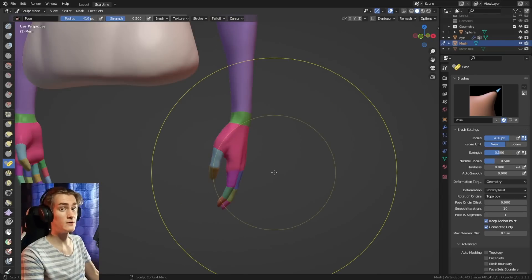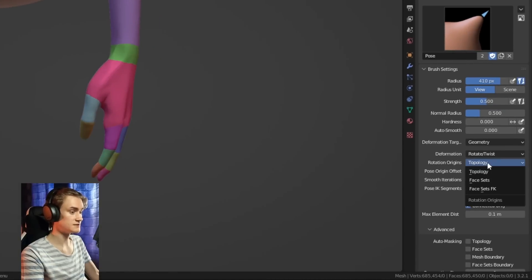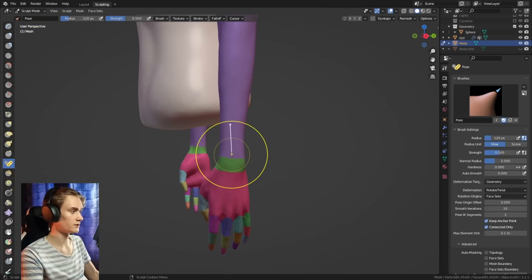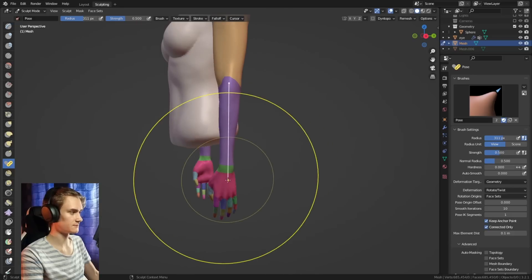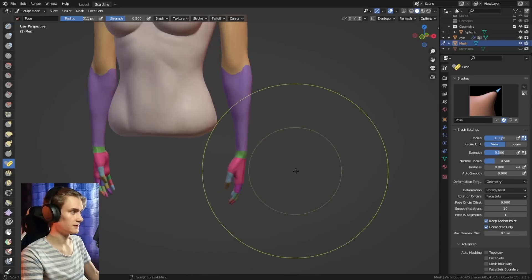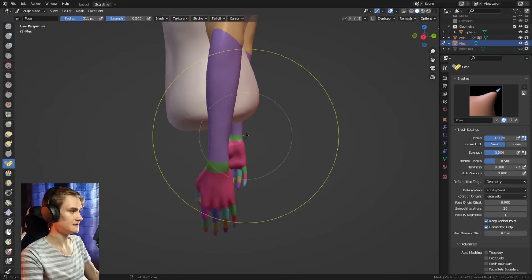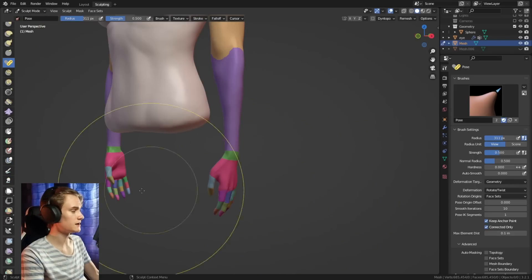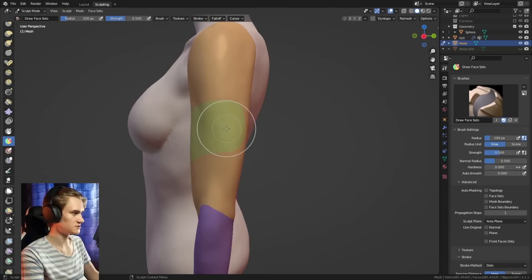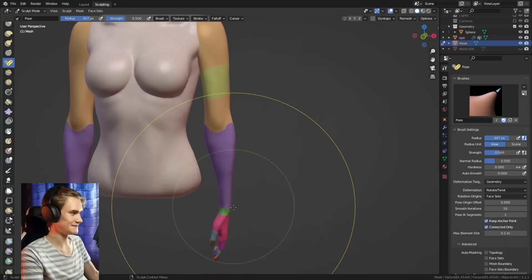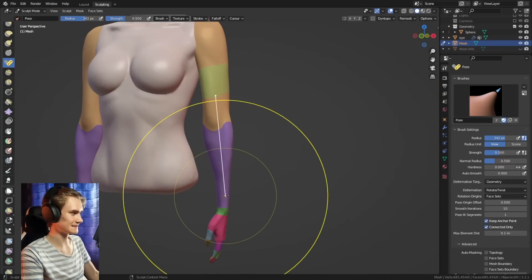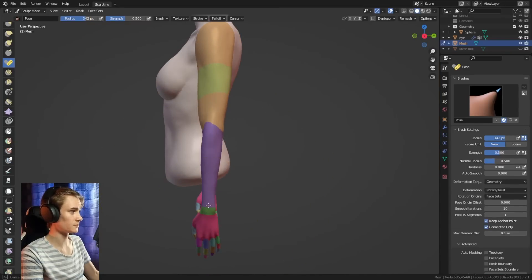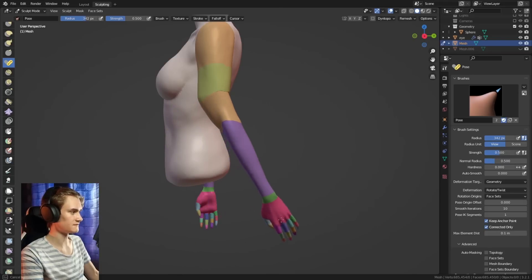The way you can make this way better and way more reliable is by switching from rotation origins topology to rotation origins face sets. Now it basically looks at where your cursor currently is, and what face sets are closest to the cursor border. It takes that as the rotation origin. So what you could do now is use the face sets brush, draw a face set. Make sure that if you want to continue one, you have to hold control. If we go down here, we can see it selects this border that we just drew. And now if we rotate it, you can see we rotate around perfectly around that face set.